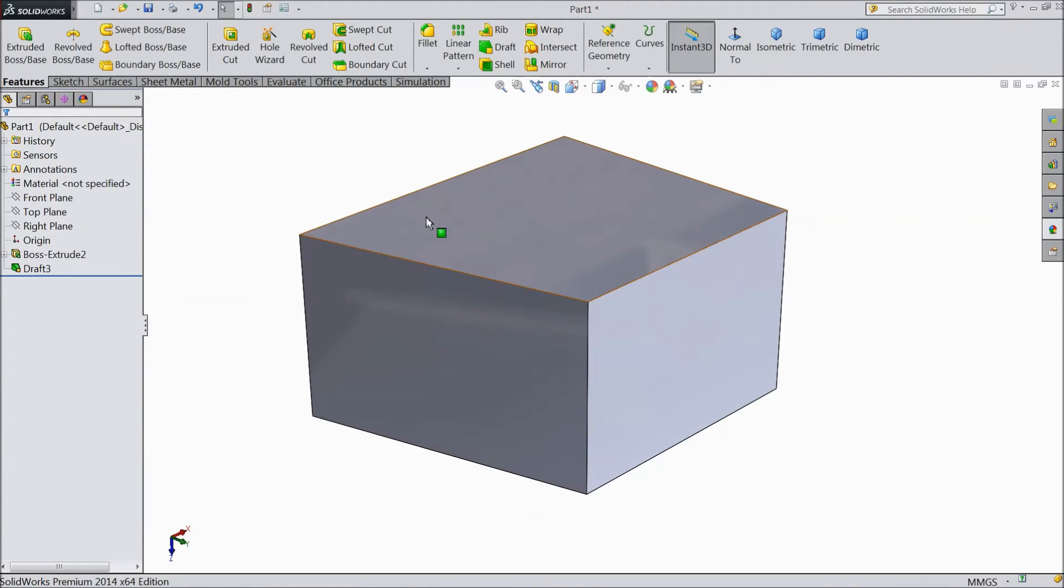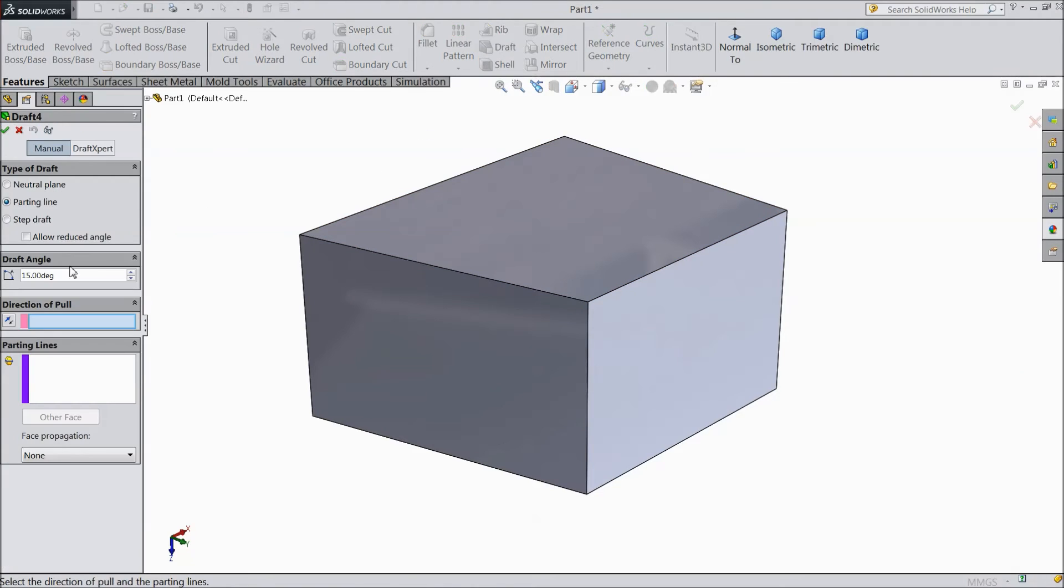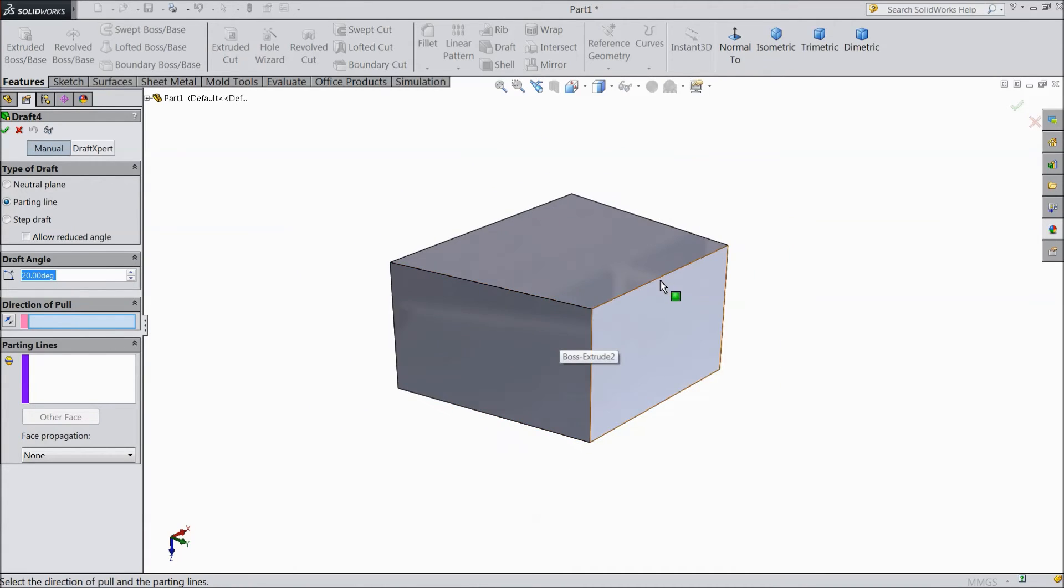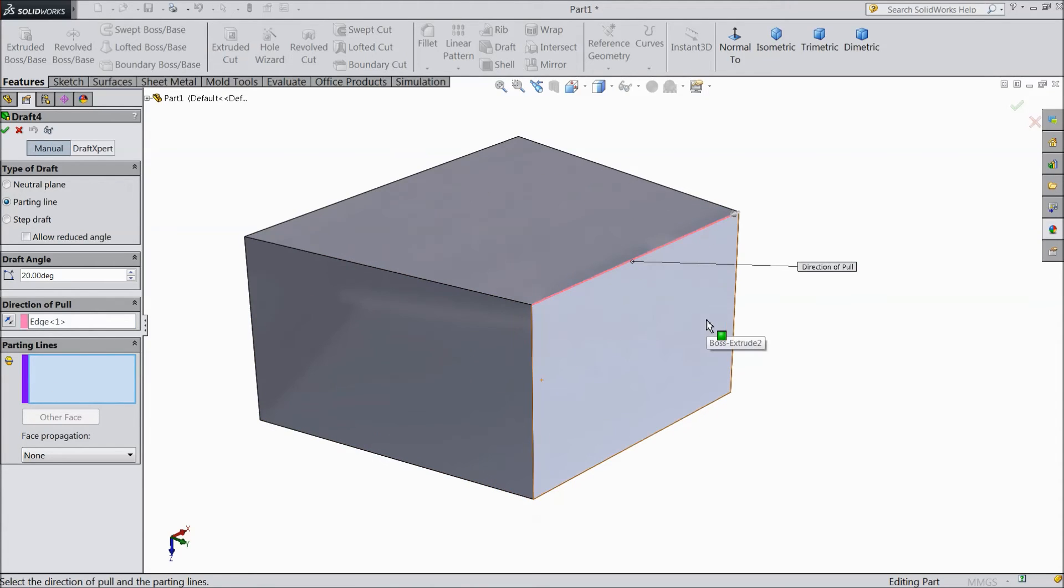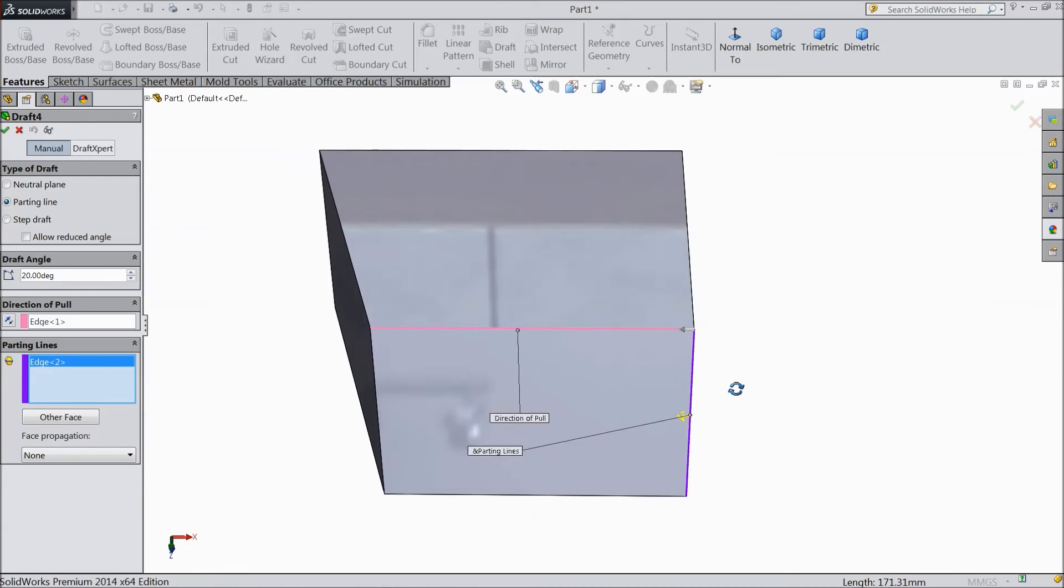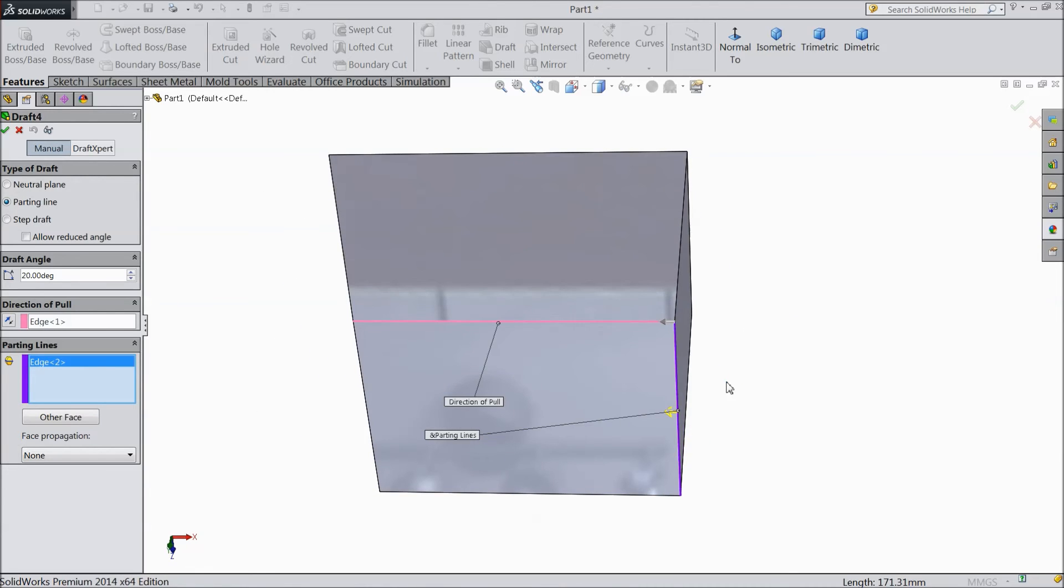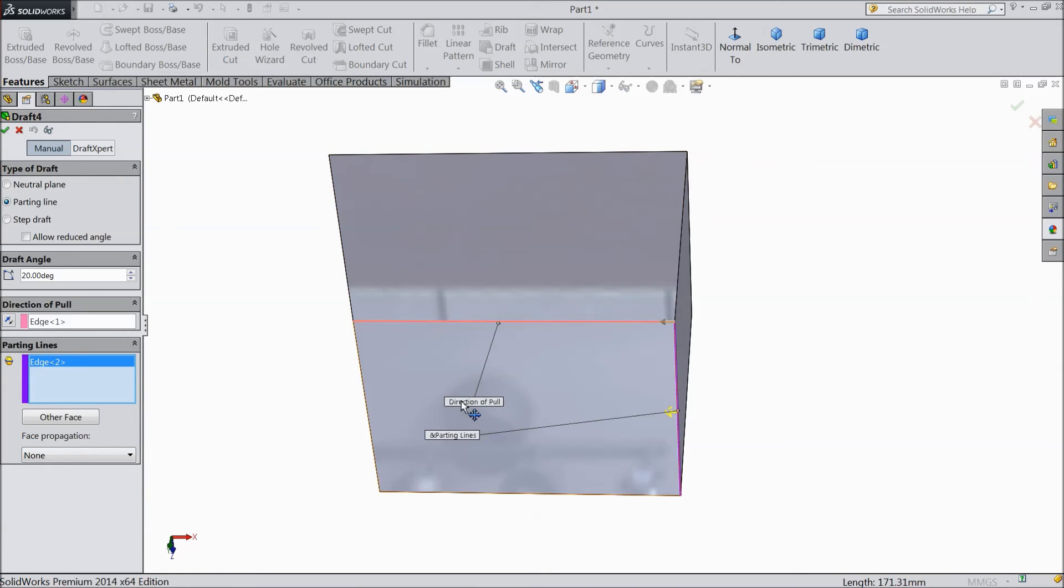OK, we will create one more draft. Parting line choose. Let's say 20 degrees. Select this top surface as the edge and parting line choose this. We selected this parting line and now it will be tapered, this face only. So 20 degrees, select OK.